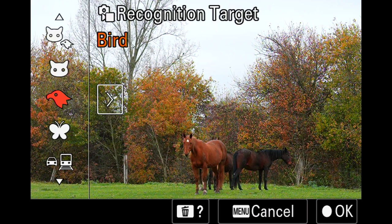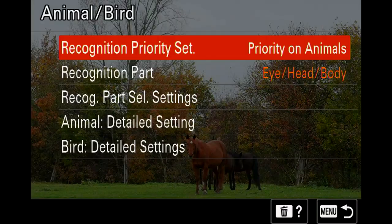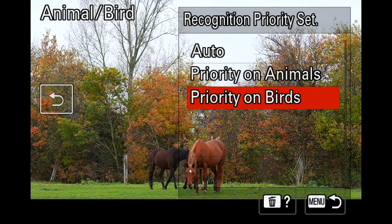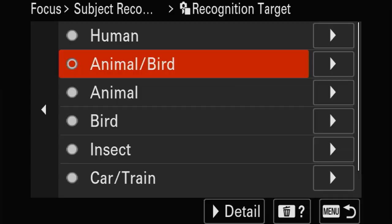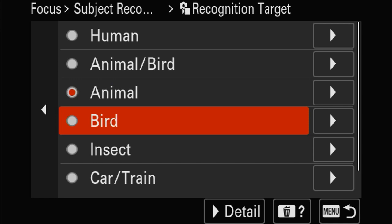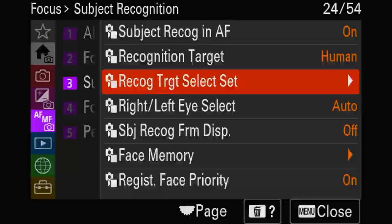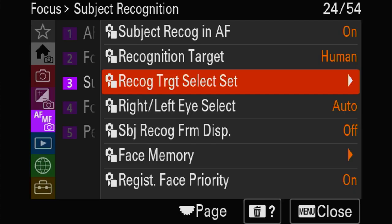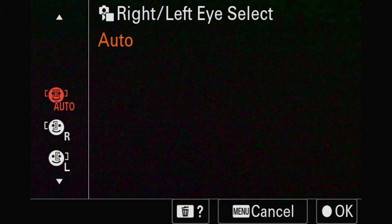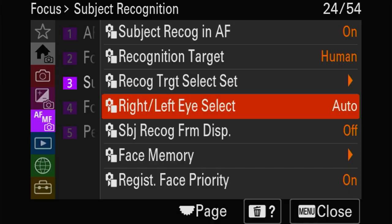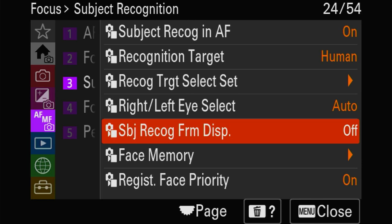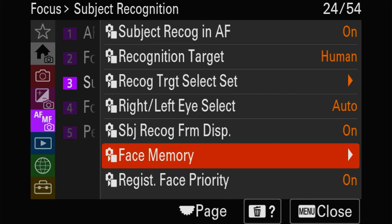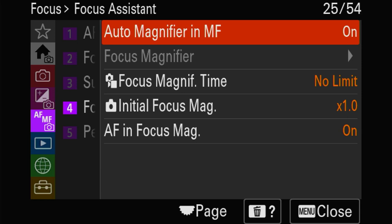In the FN menu you can always change the basics too. You've got animals, birds, insects, cars, trains, and even airplanes - that would have been useful a while ago. Left eye or right eye - you can choose which to prioritize for portraits. You can also register specific faces yourself. For example, for a wedding you can choose the bride and groom so the camera will prioritize those - something Sony has been doing for a very long time.